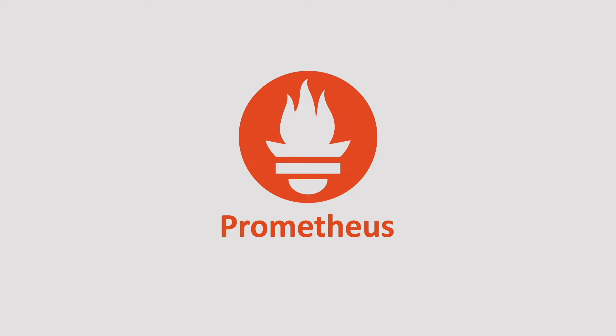Hey guys, welcome back to the Prometheus series. In the introduction to the Prometheus chapter, we explored what Prometheus is and its primary functions.